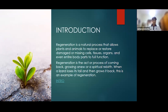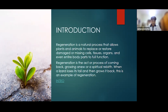If you cut a gecko's tail, it can still grow back. Regeneration is a natural process that allows plants and animals to replace, restore, or regrow damaged or missing cells, tissues, organs, and even entire body parts to full function. When a lizard loses its tail and grows it back, that is an example of regeneration. We have a short video clip that will summarize the whole thing, which will give you a better understanding.